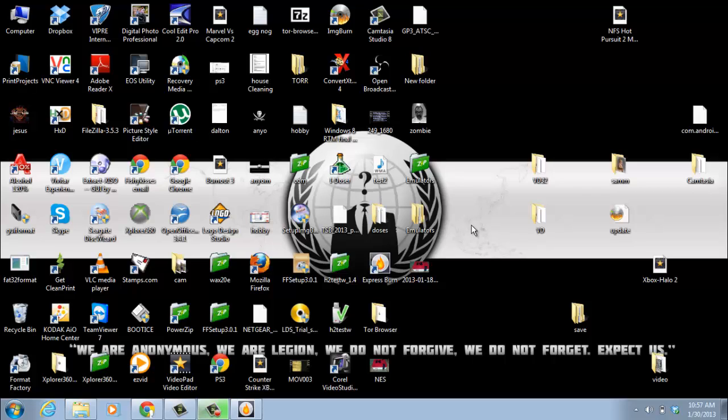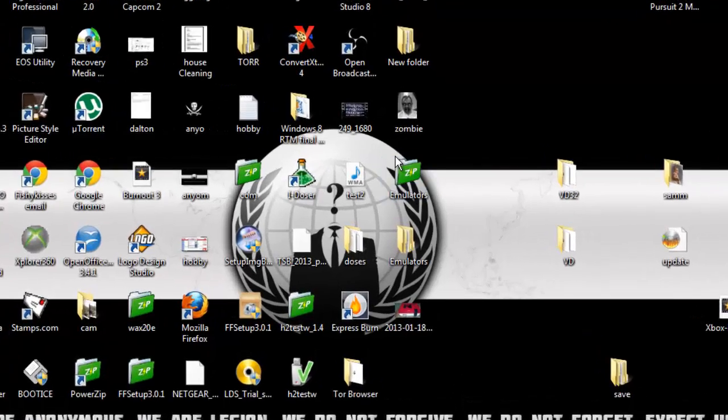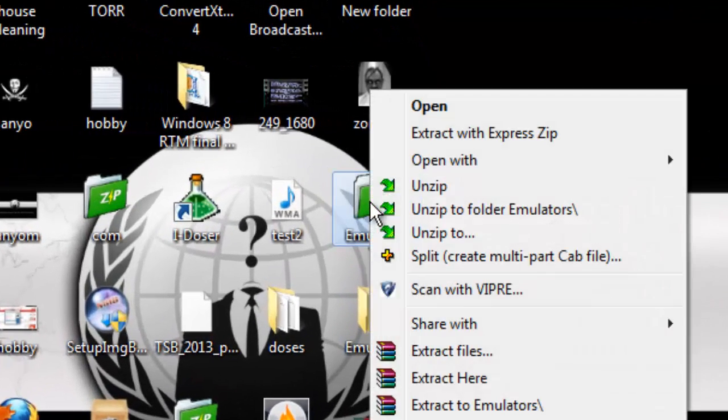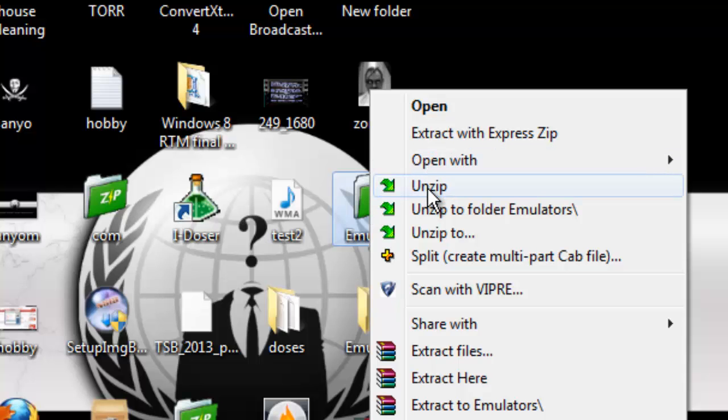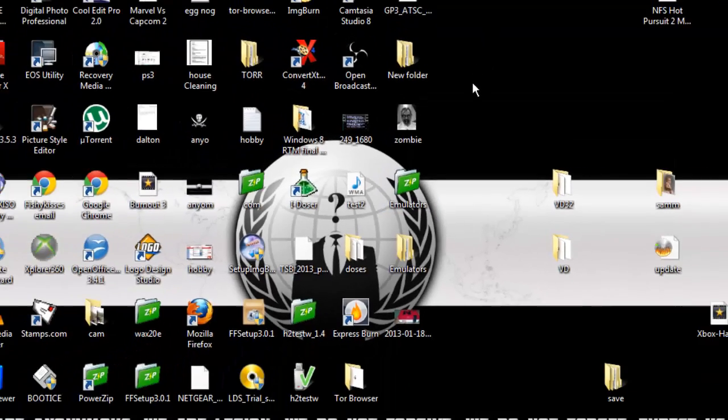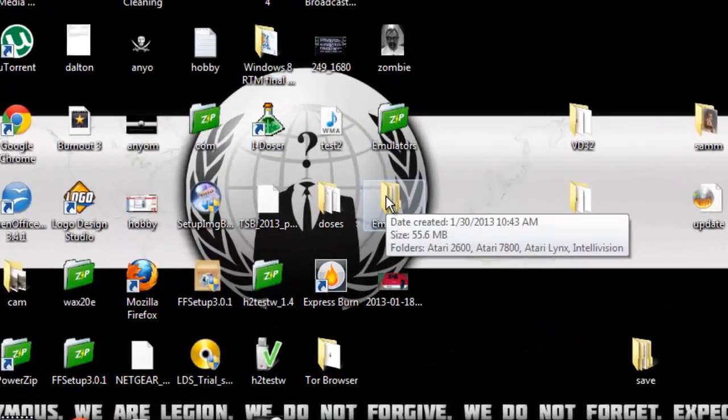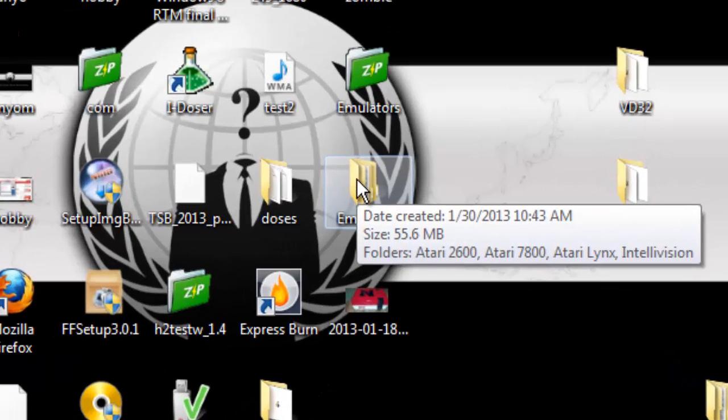That being said, what you're going to do is download it. It'll give you an emulators.zip which is right here. You right-click on that and click unzip. It'll unzip and drop it in the same place as your emulators.zip. It'll create a folder called emulators.